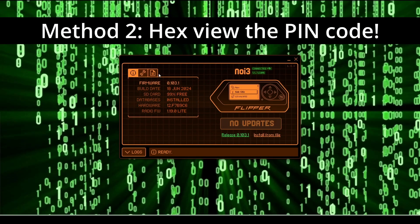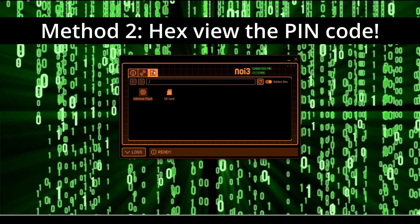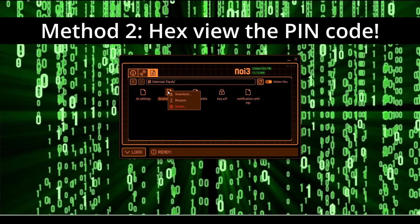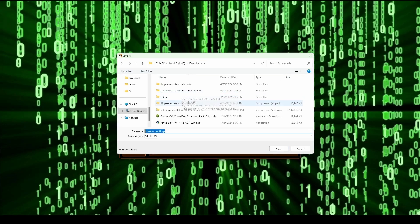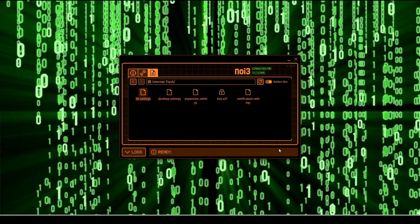In QFlipper, go to your files, Internal Flash, and then go to the .desktop.settings file, right click, download, and then go ahead and save that file. You may want to rename it to something like desktop.settings.